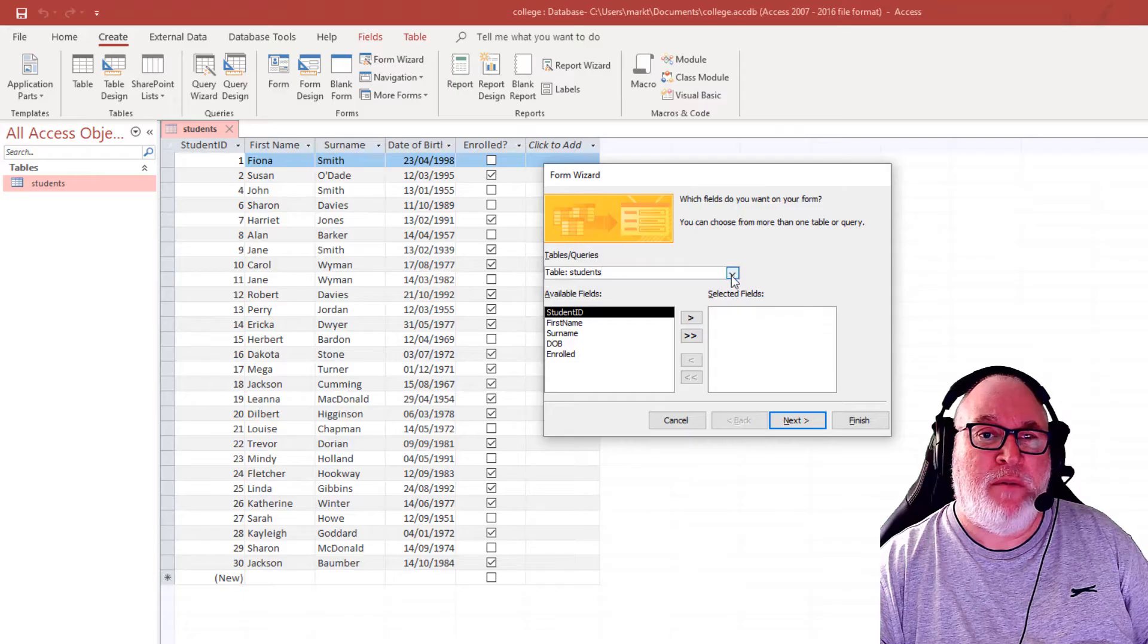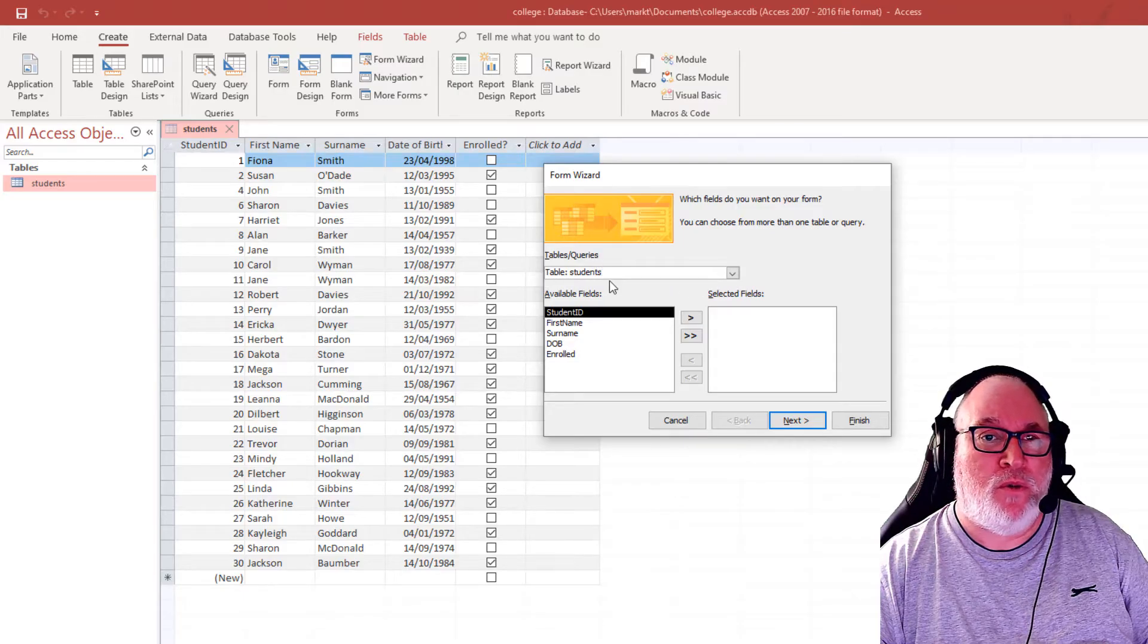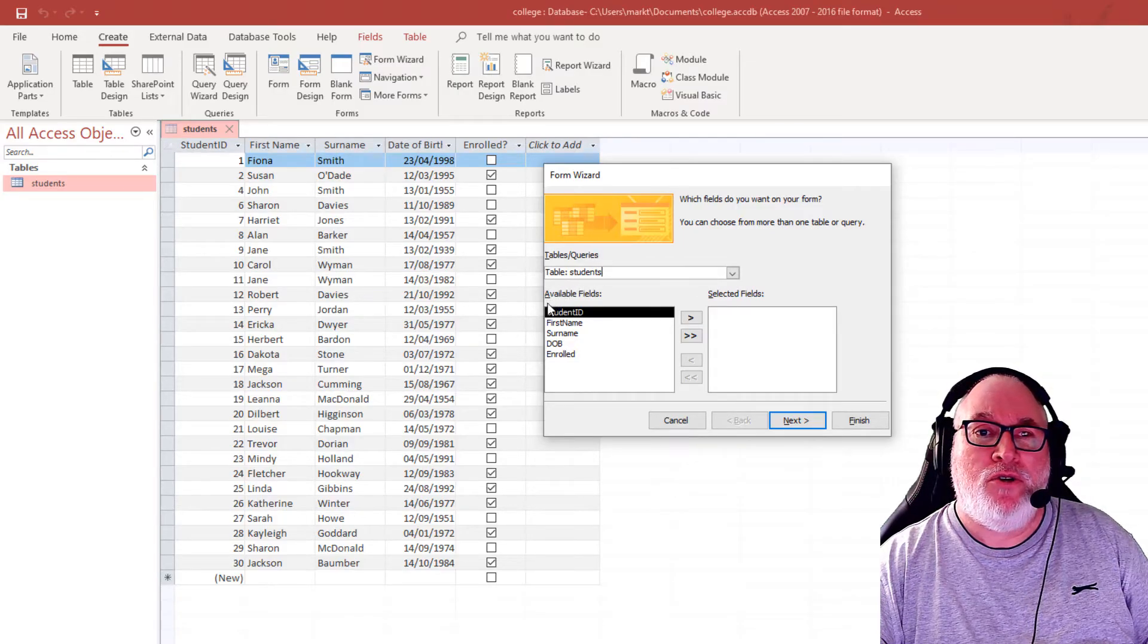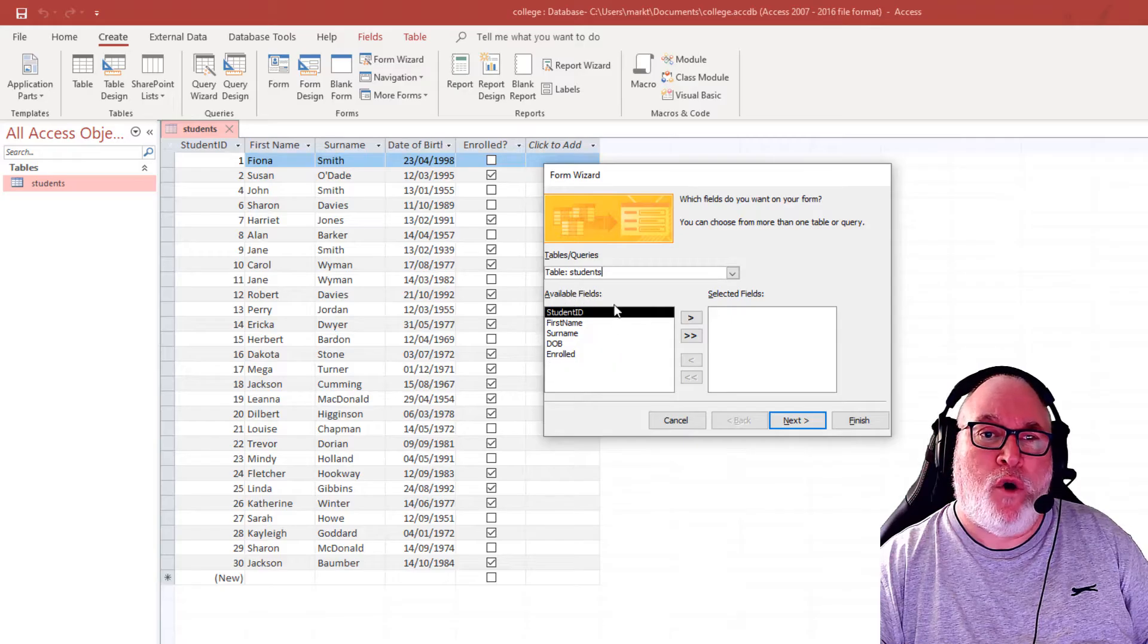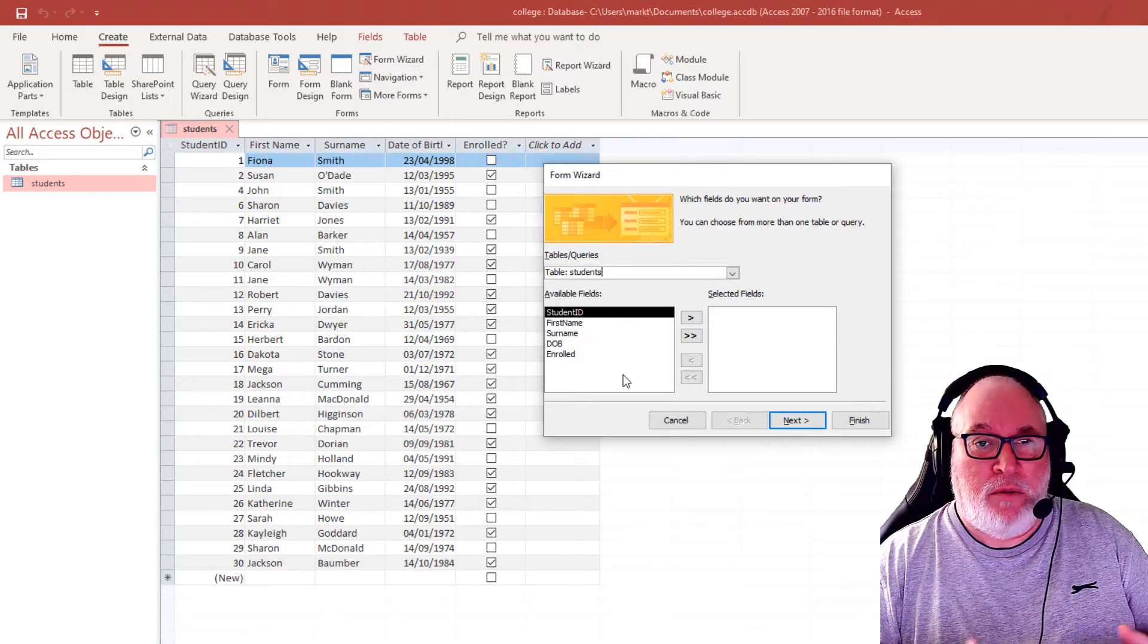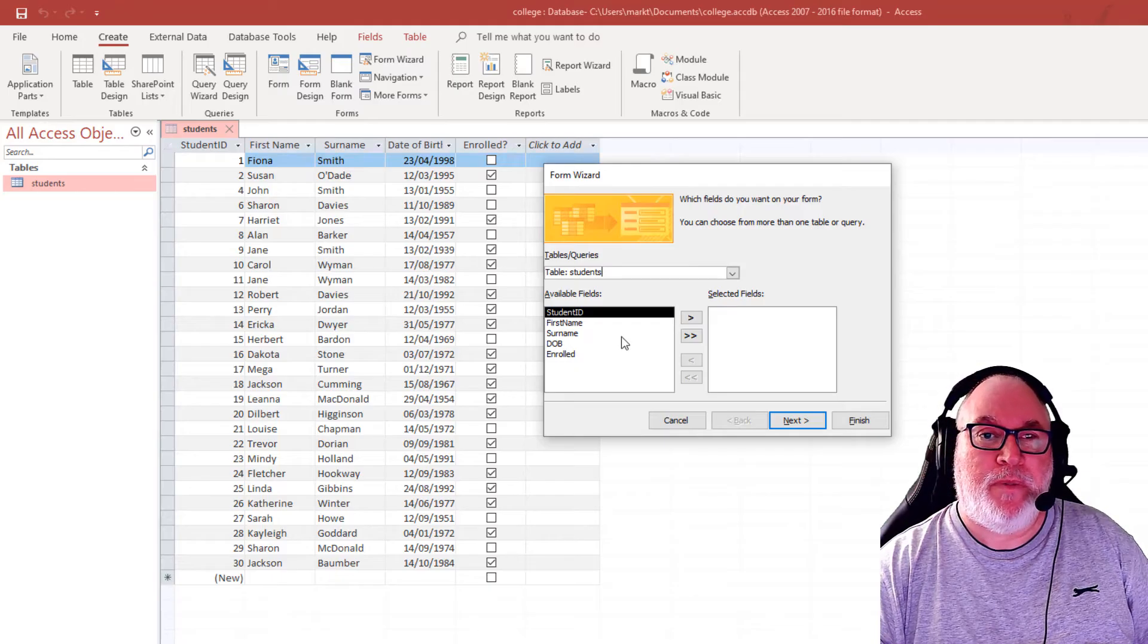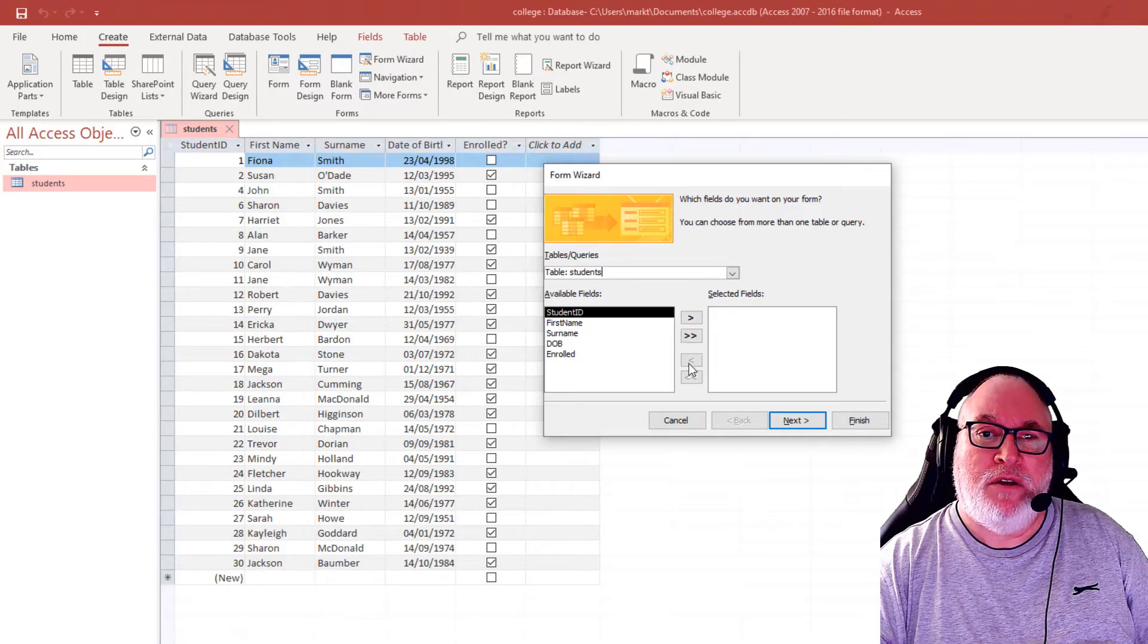It's a dropdown for the table of fields. We've only got a table. We don't have any queries at the moment. So we're going to design a form for viewing or inputting or editing the data.